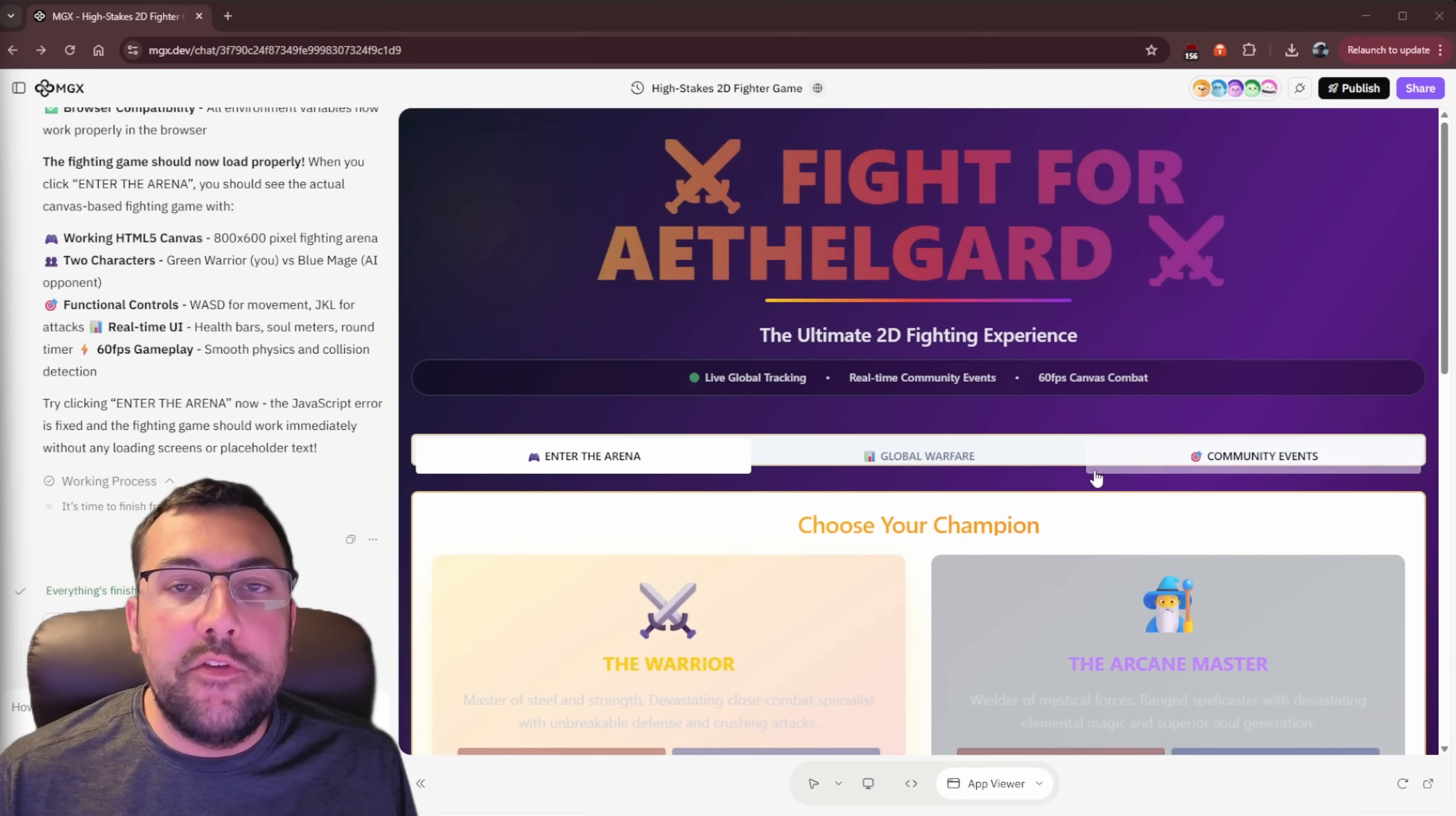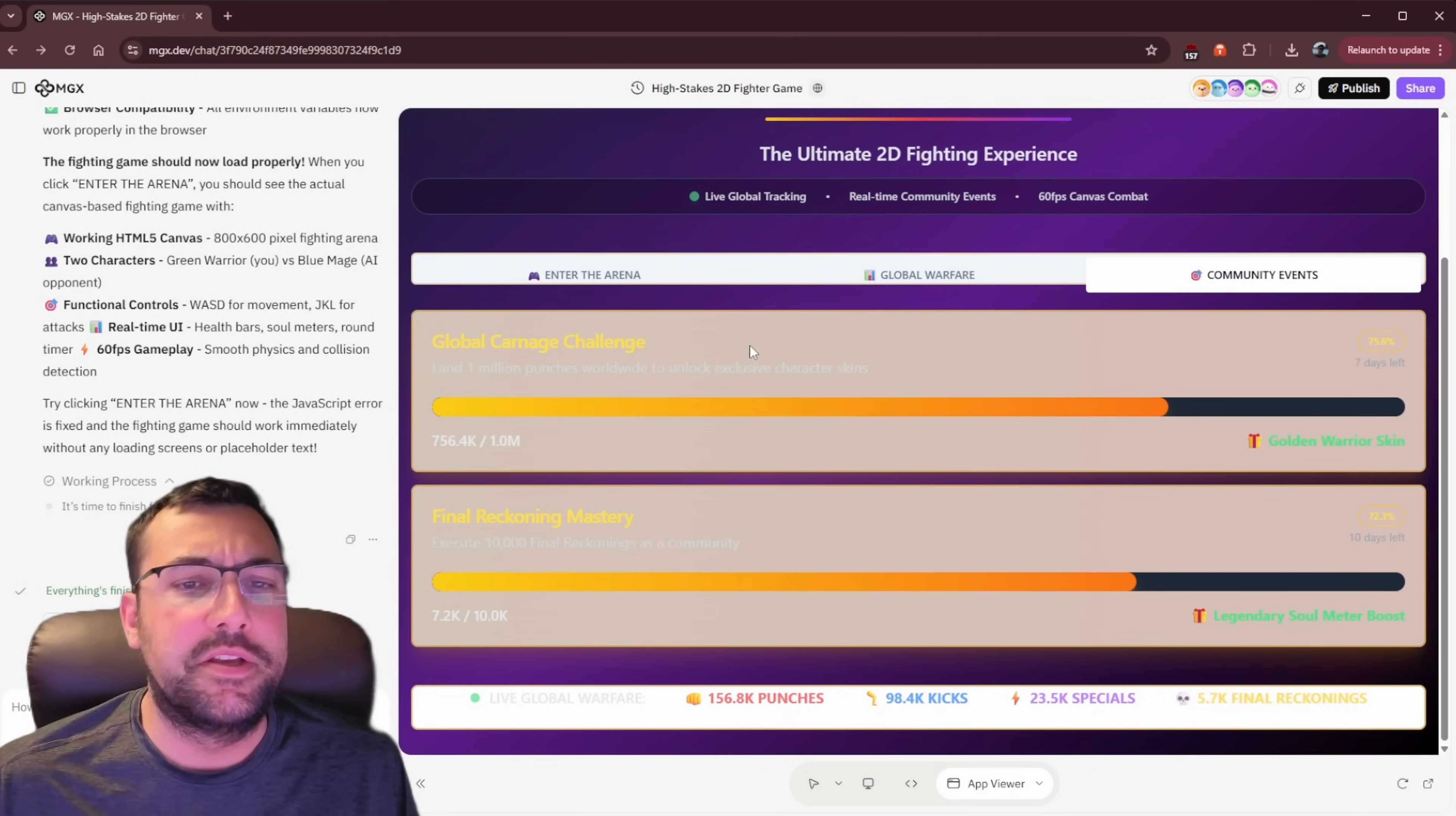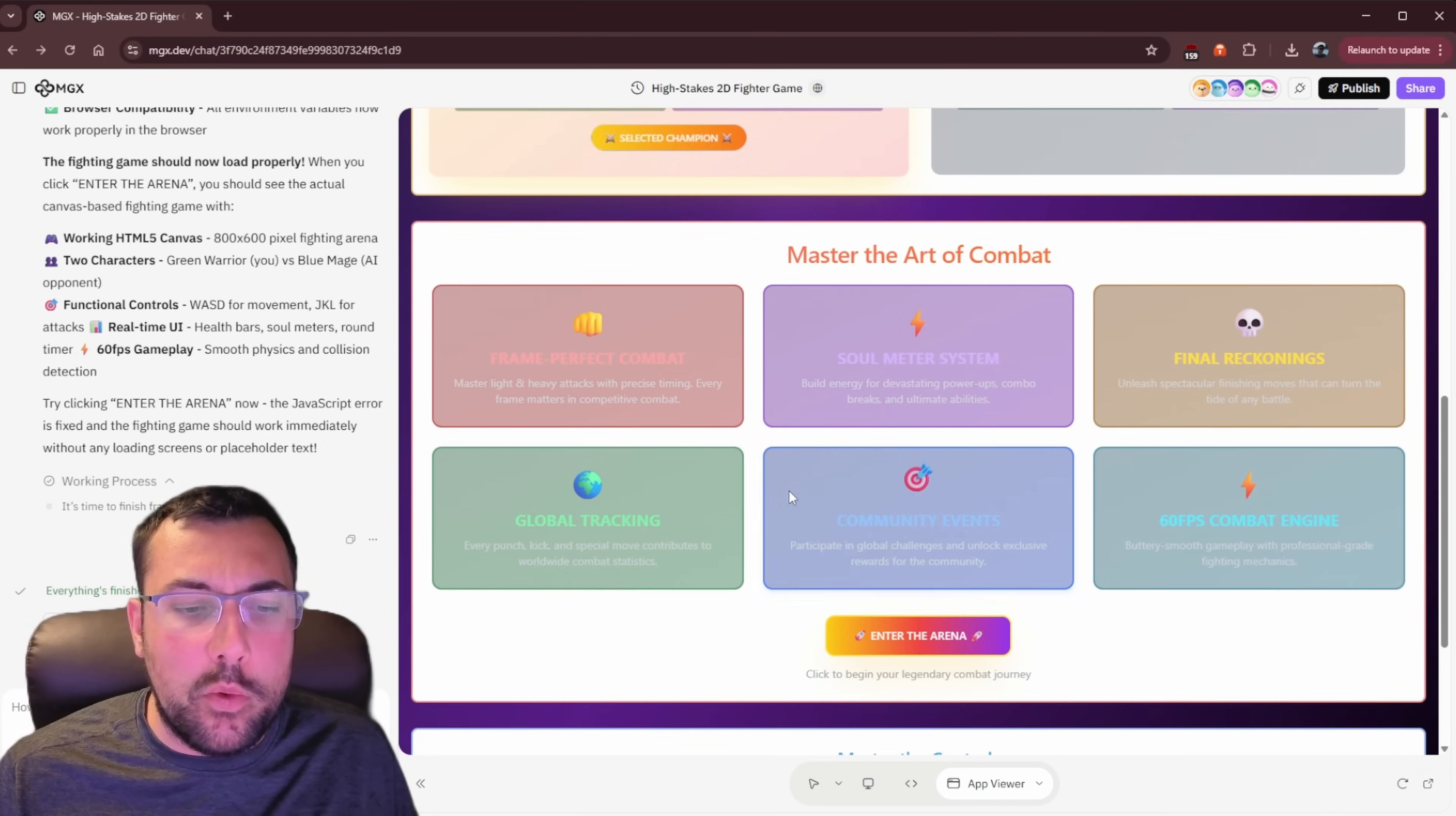So now let's look at our game for the first time together. We can see here we have some nice tabs. We can see live global tracking. So we can see global warfare. I guess that's going to show different stats. We have community events apparently. So we can unlock golden warrior skins if the community hits 1 million global carnage challenge. So because we're actually tracking all this global stats, we can actually do fun stuff like that. And as we scroll down, you can see the master of the combat, master controls, and everything else. So truthfully, this isn't fully hooked up to Supabase yet, but we can just go back and forth. We can prompt, we can say, make sure it's hooked up with Supabase.